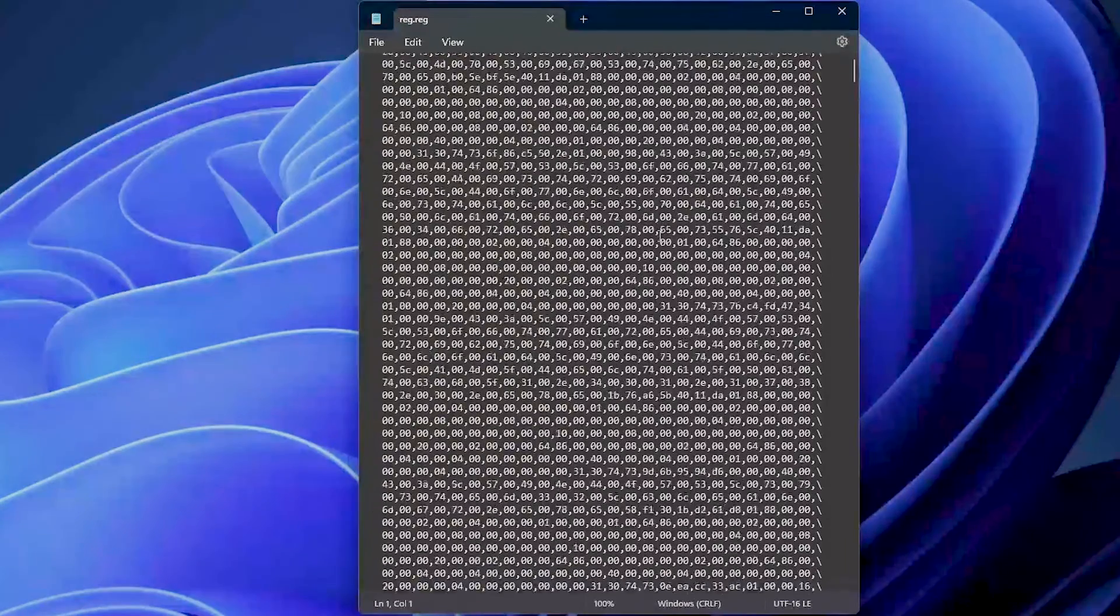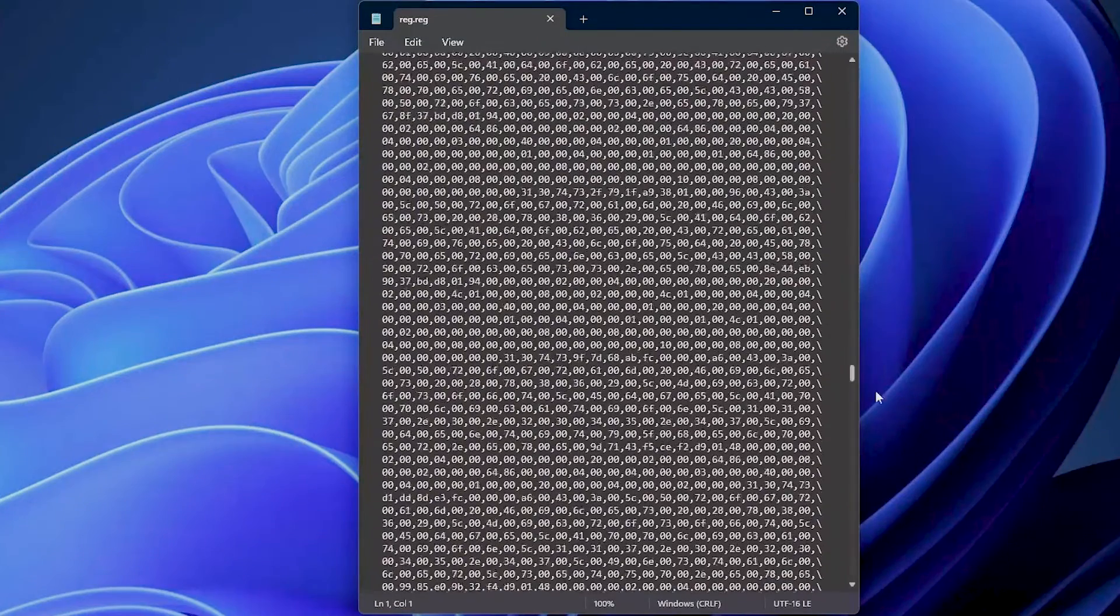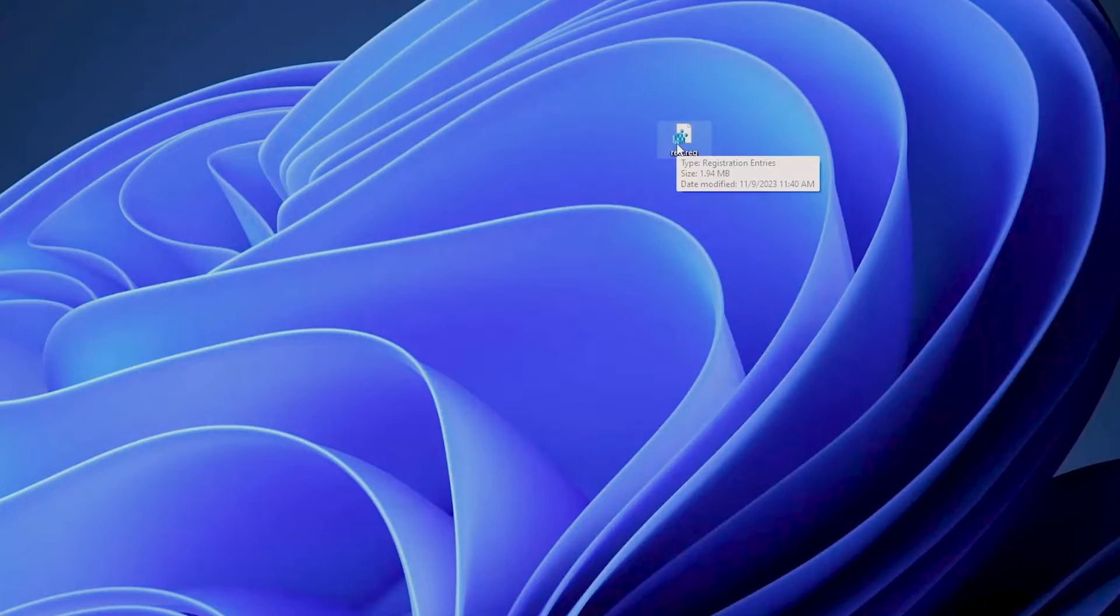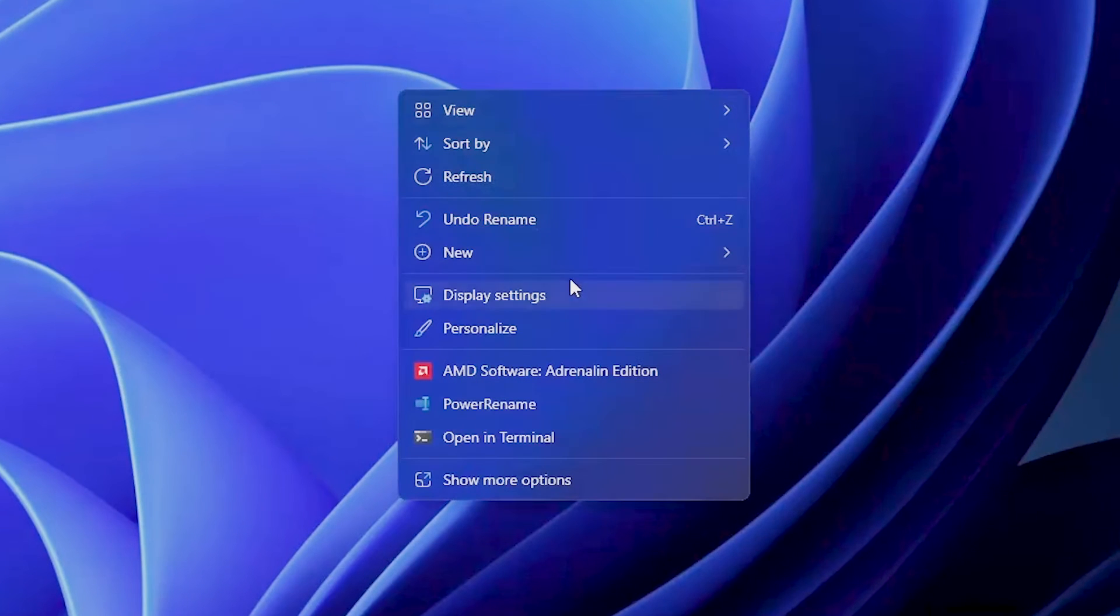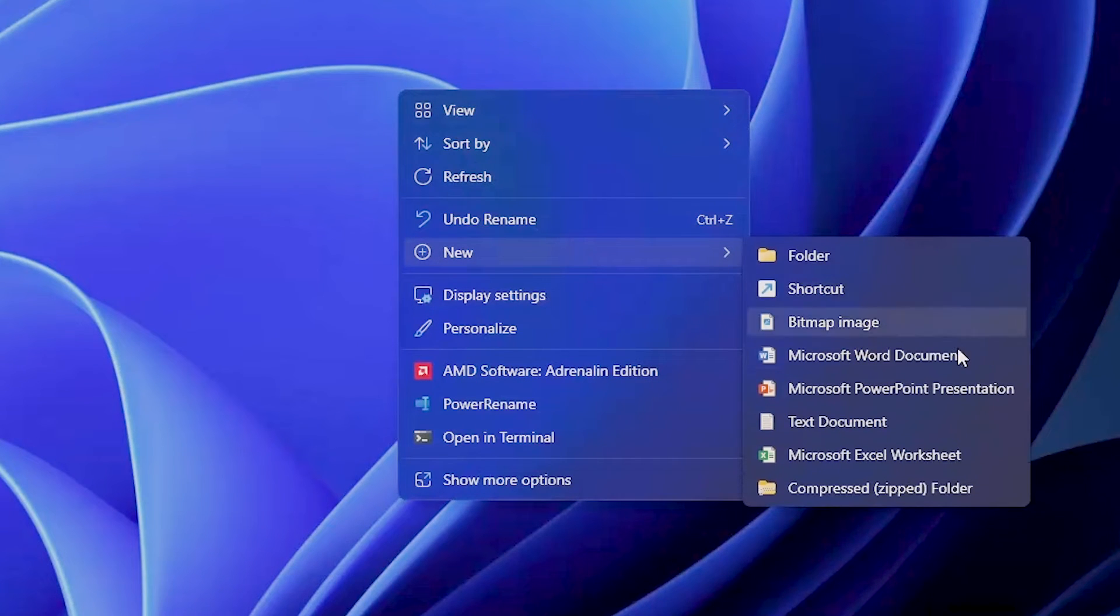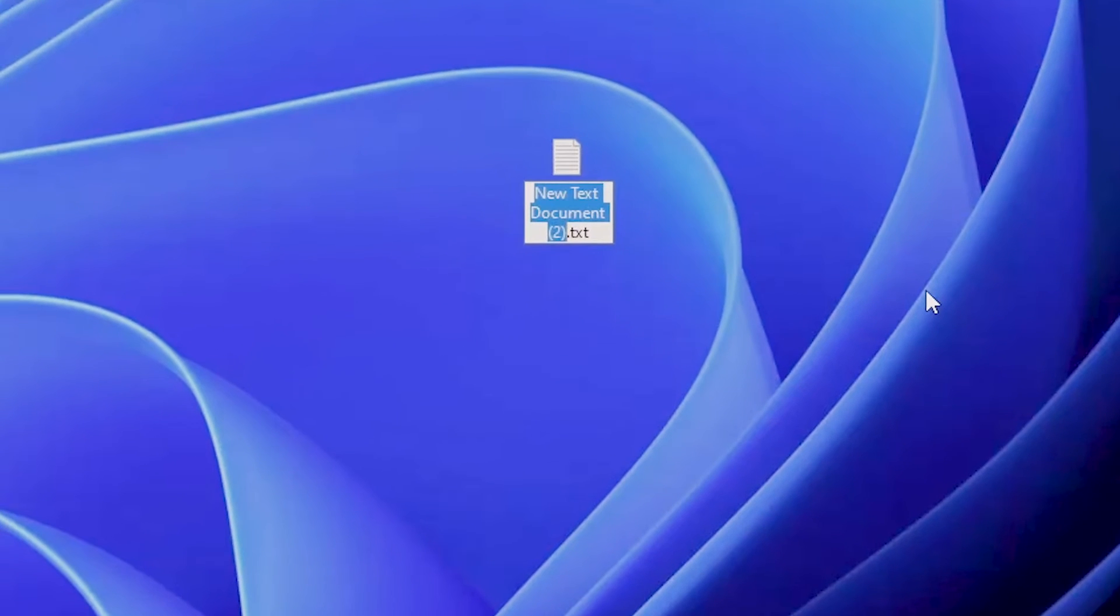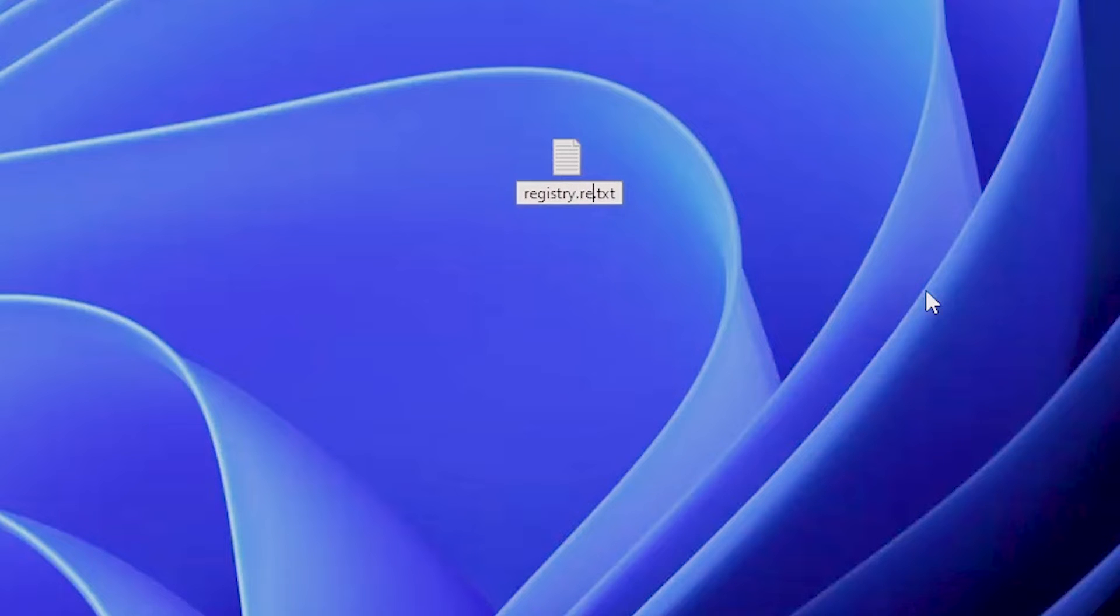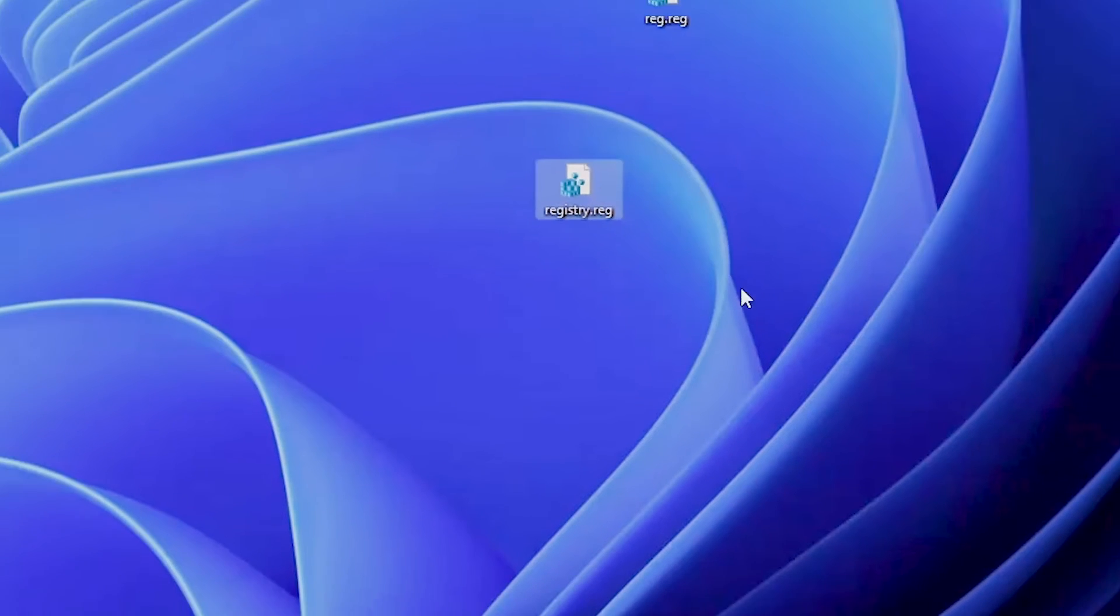You can double-click it and it will ask if you want to import it. You can also create it manually. You can create a new text file and you can name it as registry.reg file.